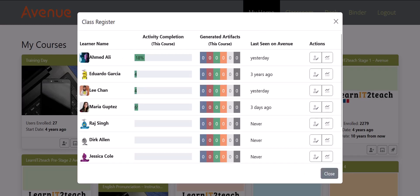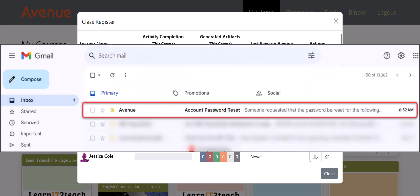Note that when the Save button is clicked, learners will automatically receive an email notifying them of changes to their Avenue account password and email address.